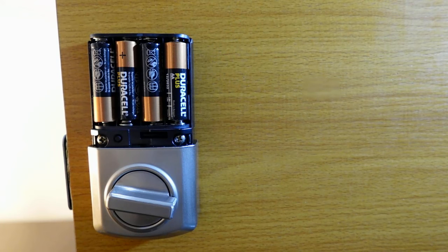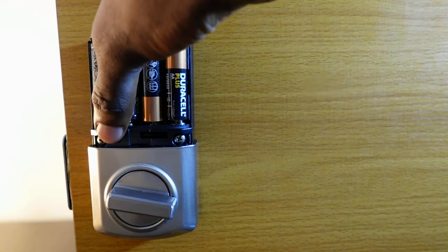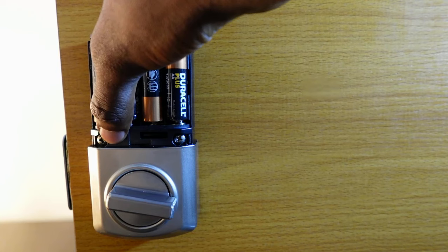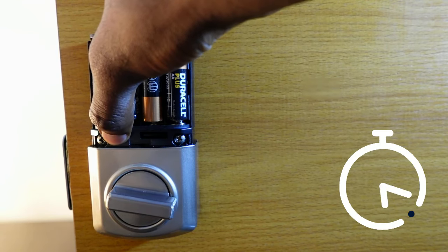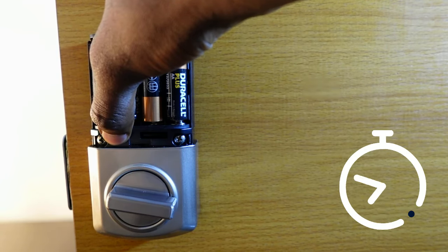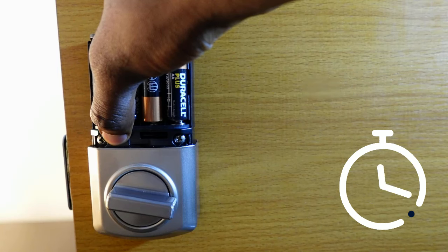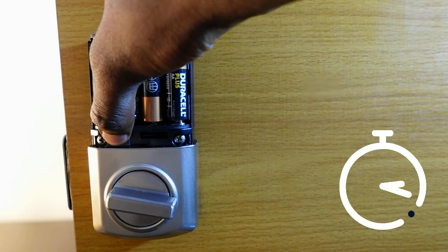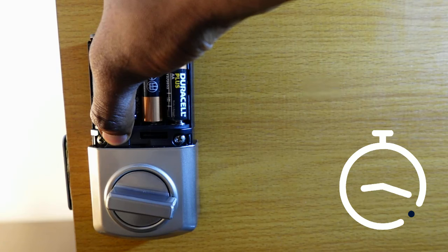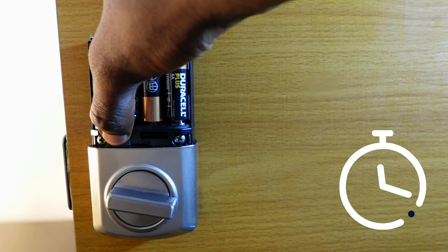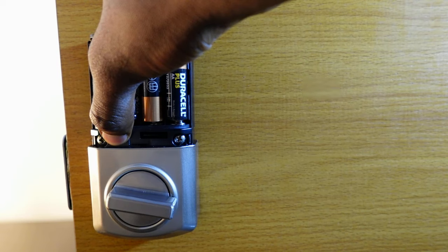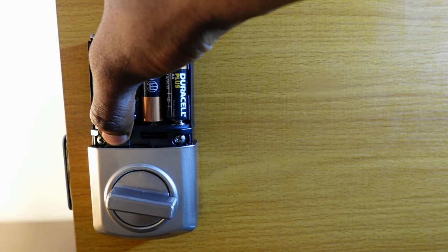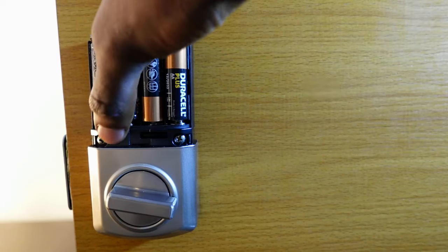To reset this lock, press and hold the program button for 15 seconds. Here's the program button right here. Press and hold it, keep holding. Once you hear that long beep, release it. Now press the program button once more.